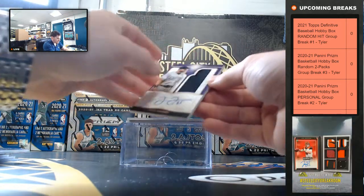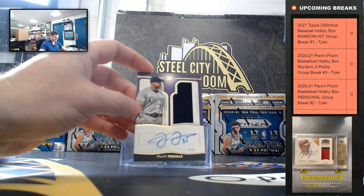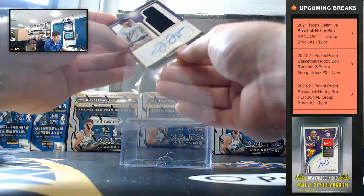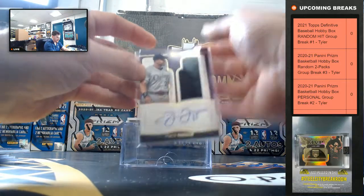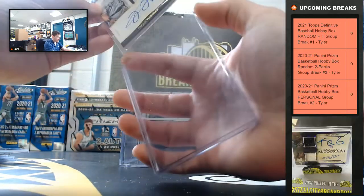And we got our new Jenics. Frank Thomas, four of five. The Big Hurt, four of five.